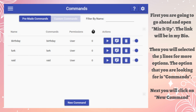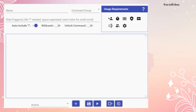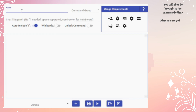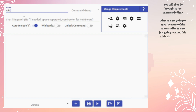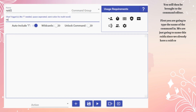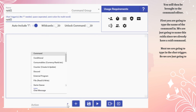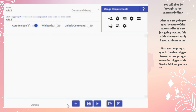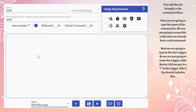Next, you will click on New Command and you will be brought to the command editor. First, you are going to type the name of the command — we are just going to name this 'raid2' since we already have a raid command. Next, we're going to type in the chat trigger, so we are just going to name the trigger 'raid2'. Notice I did not put an exclamation mark in the trigger — Mix It Up already includes that.